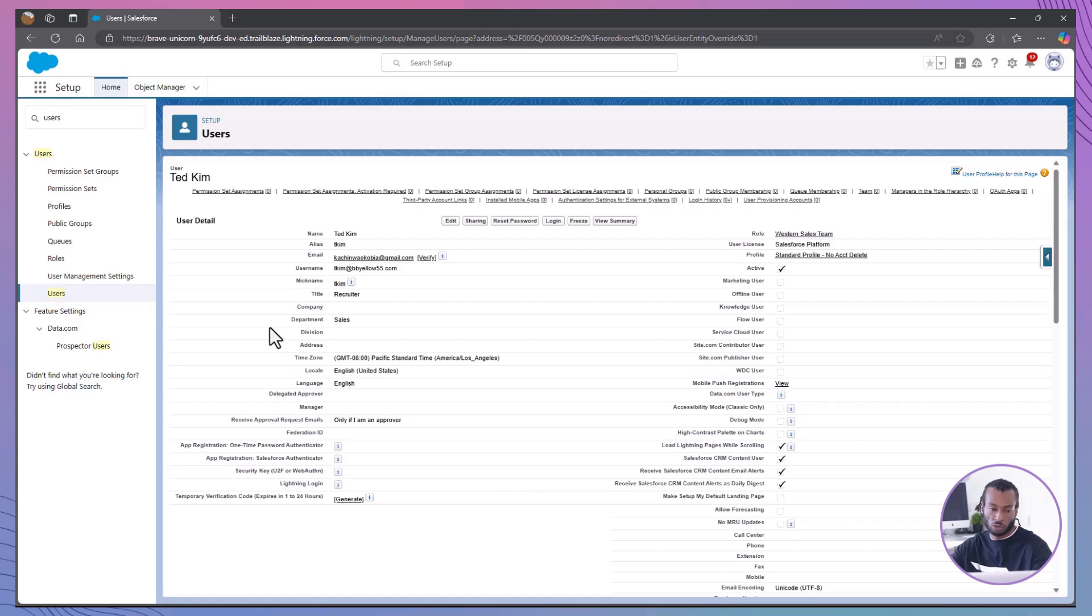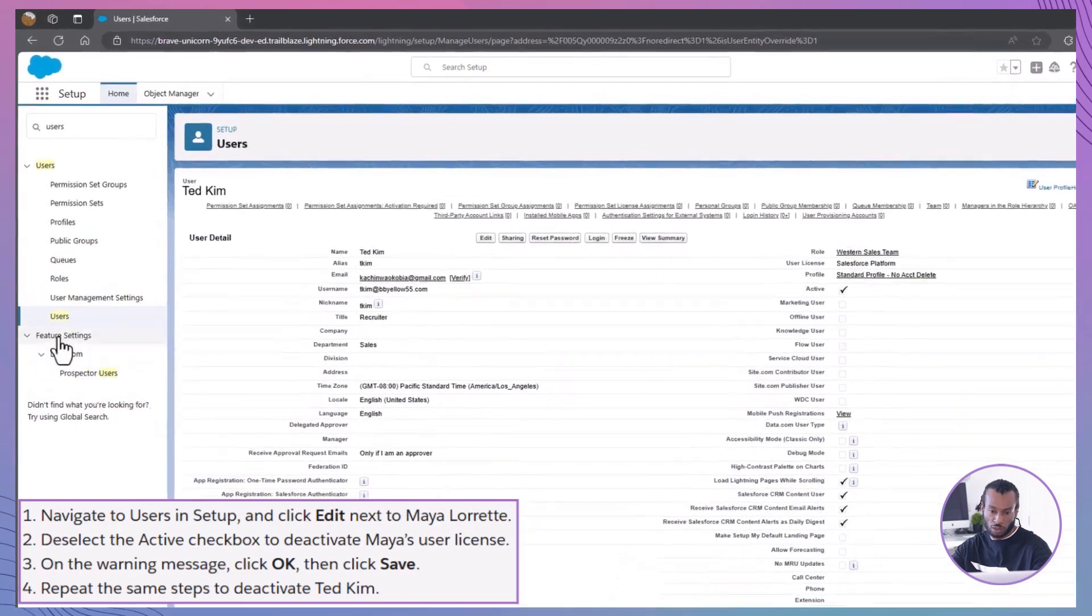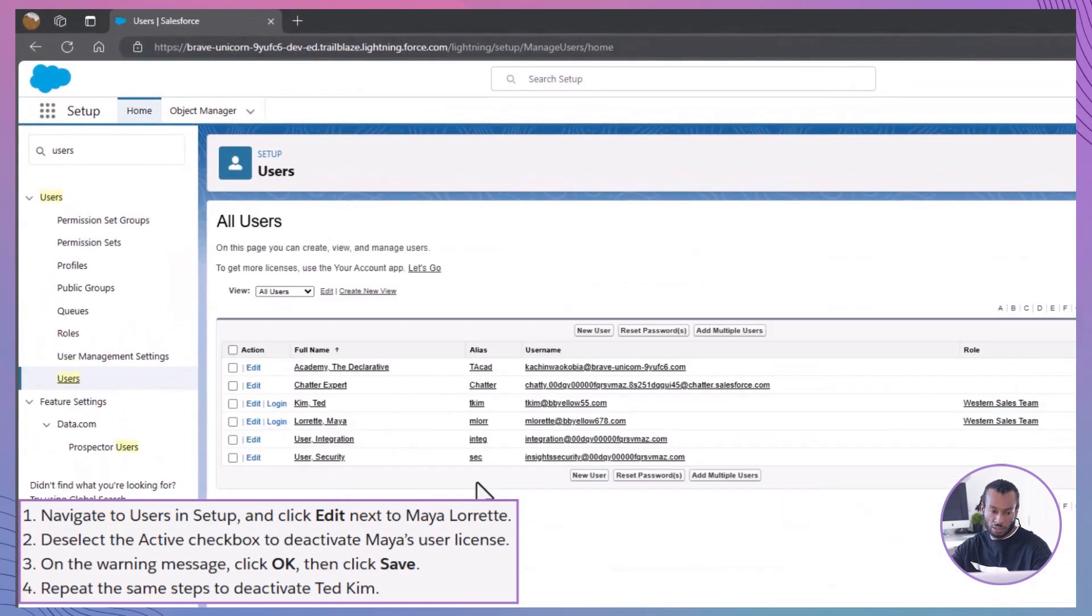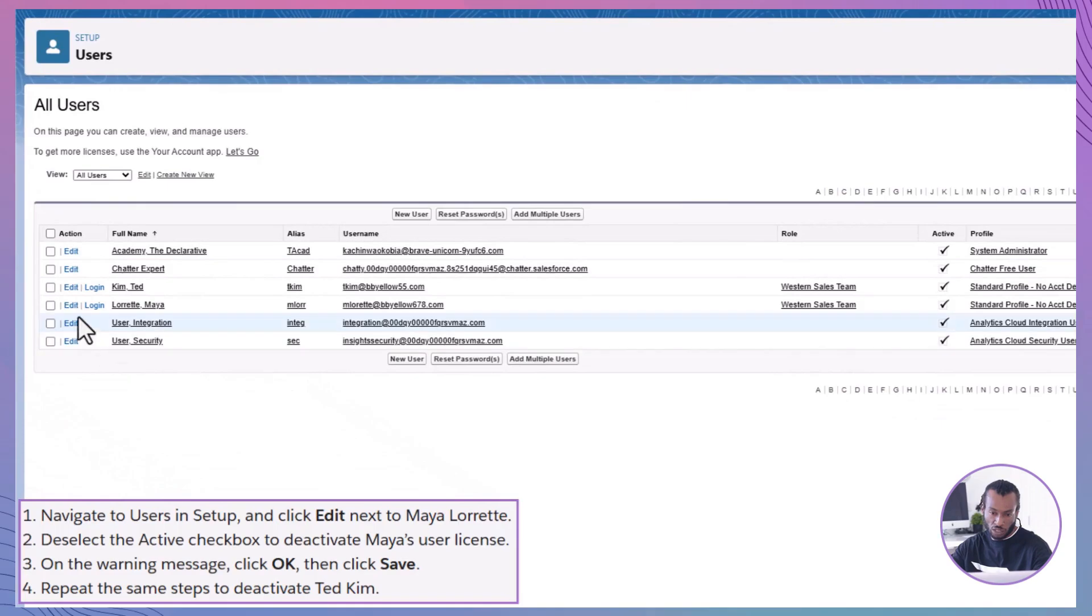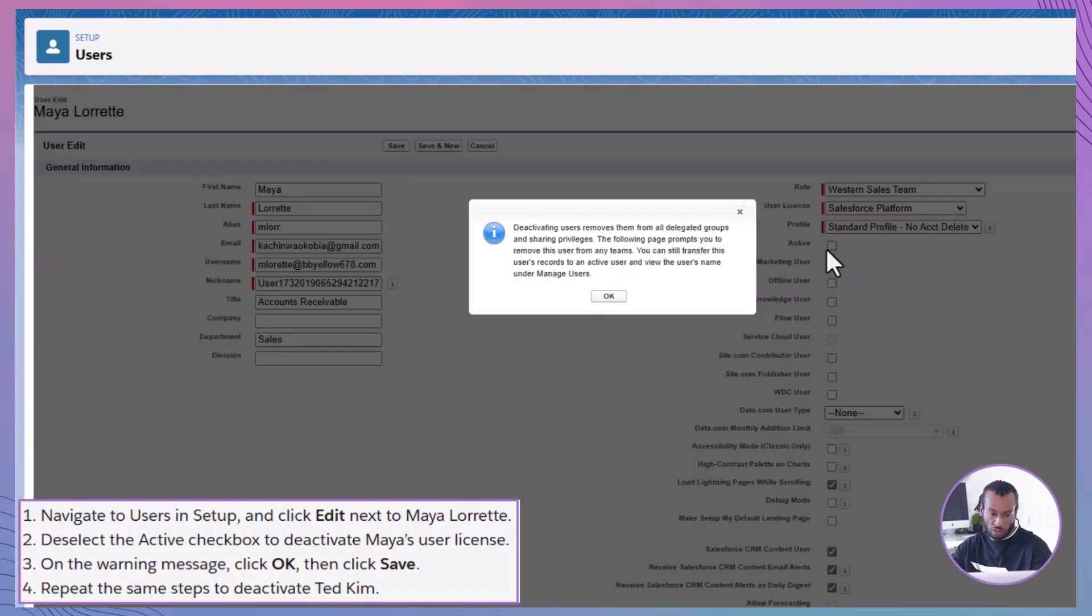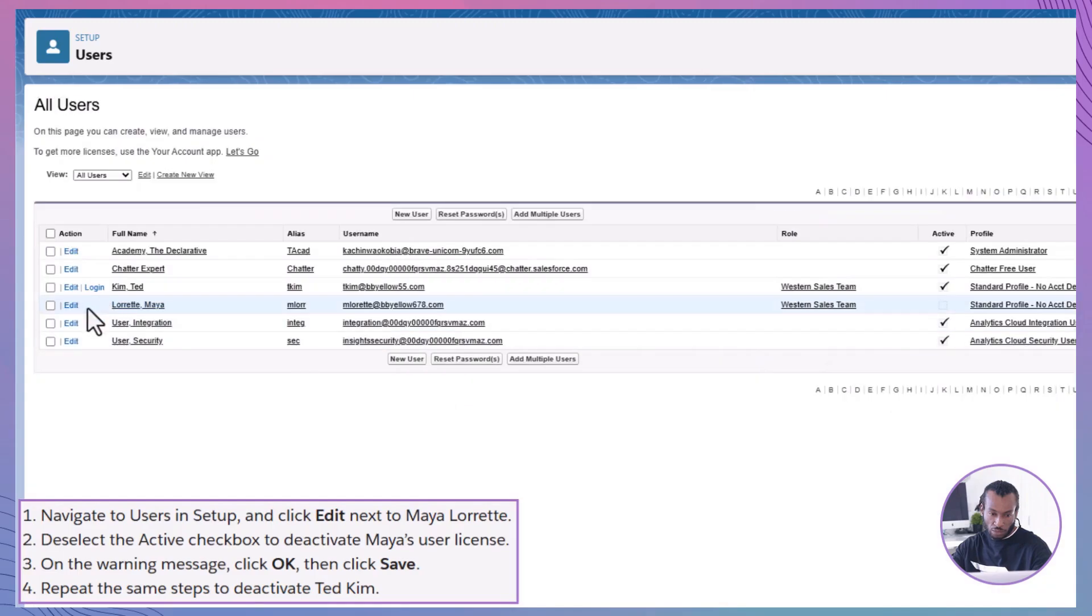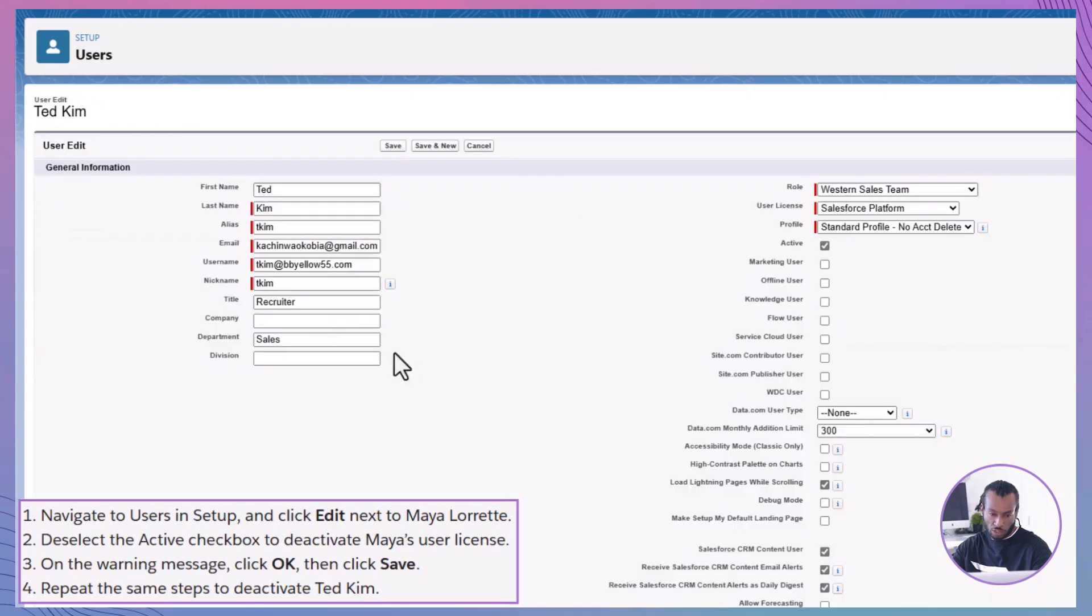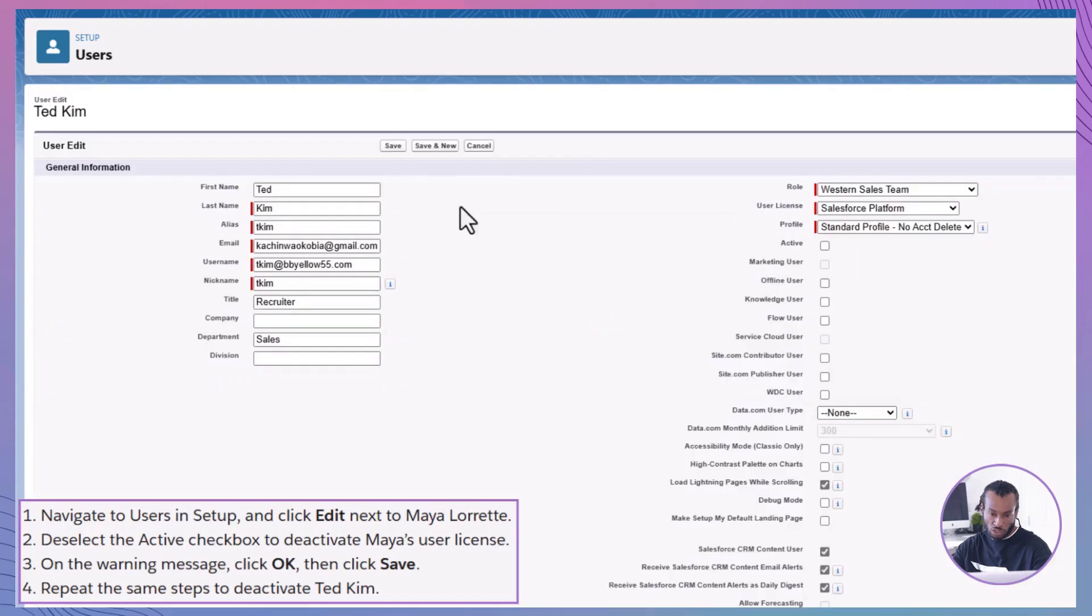Manage User Licenses. In a Trailhead Playground, licenses are limited. To free up licenses, navigate to Users in Setup. Click Edit next to Maya Lorette. Deselect the active checkbox to deactivate Maya's user license. Confirm by clicking OK, then Save. Repeat the same steps to deactivate Ted Kim. Deactivating unused users frees up licenses for new users, ensuring efficient license management.